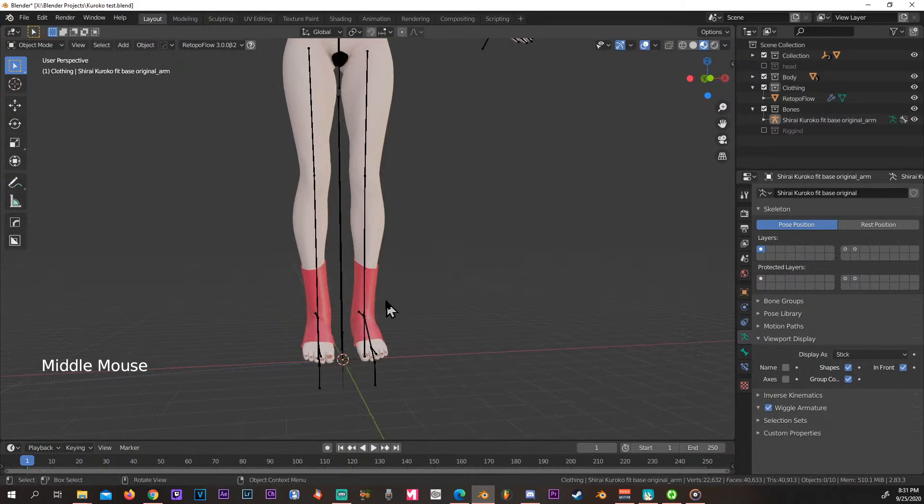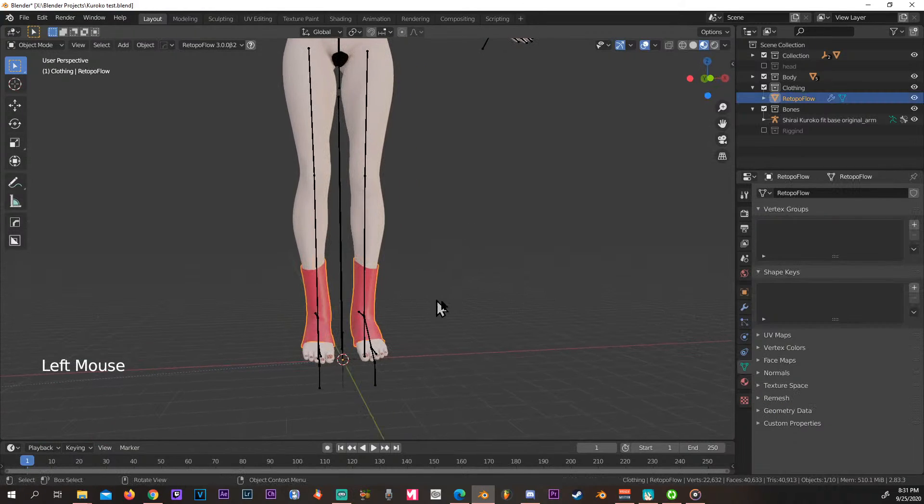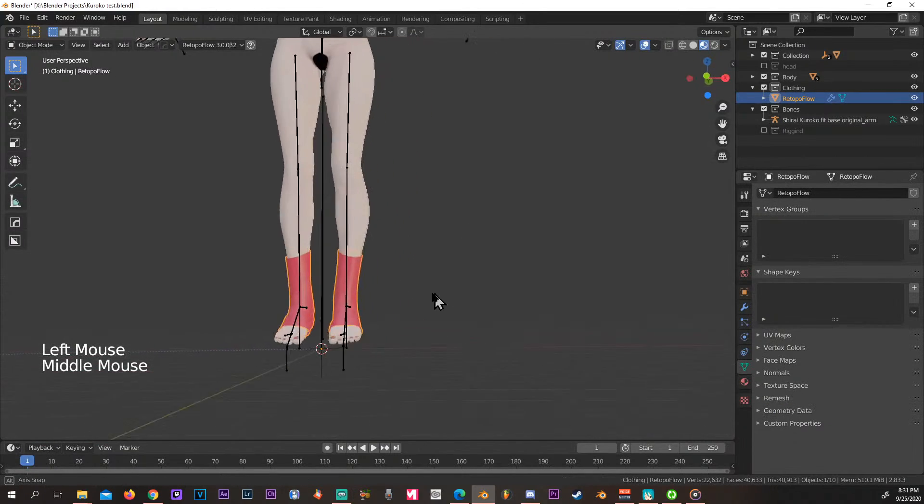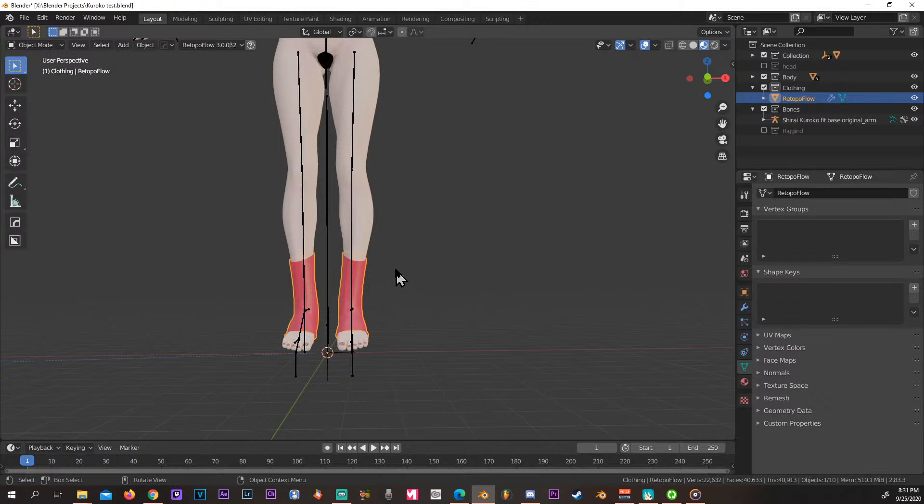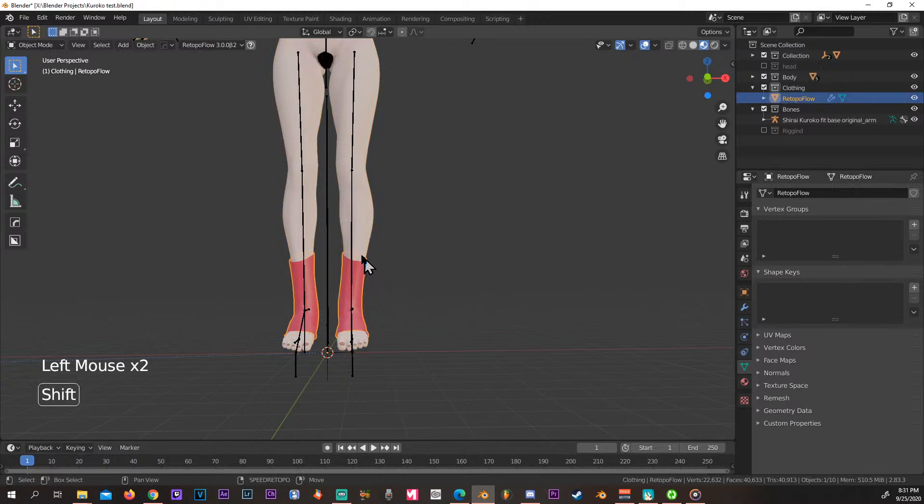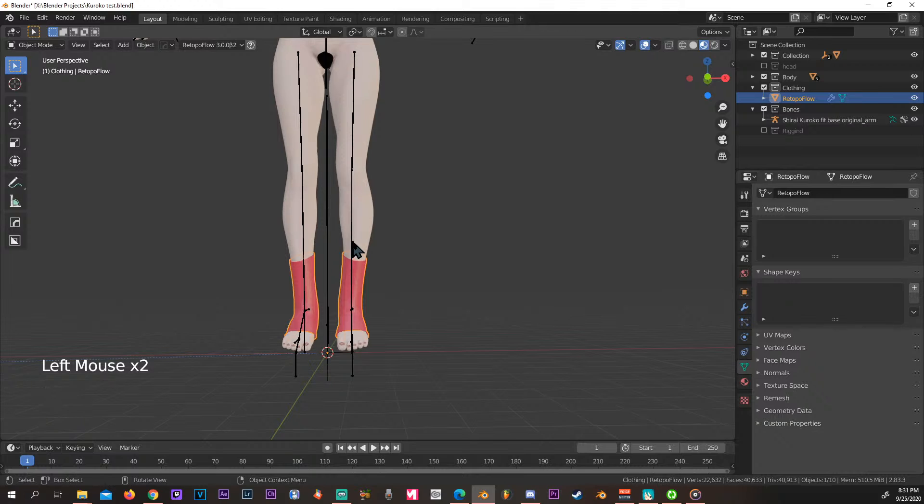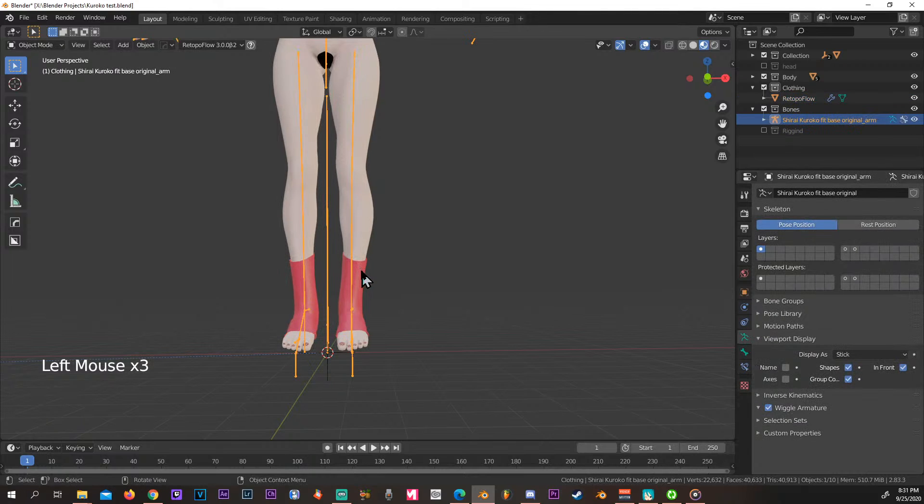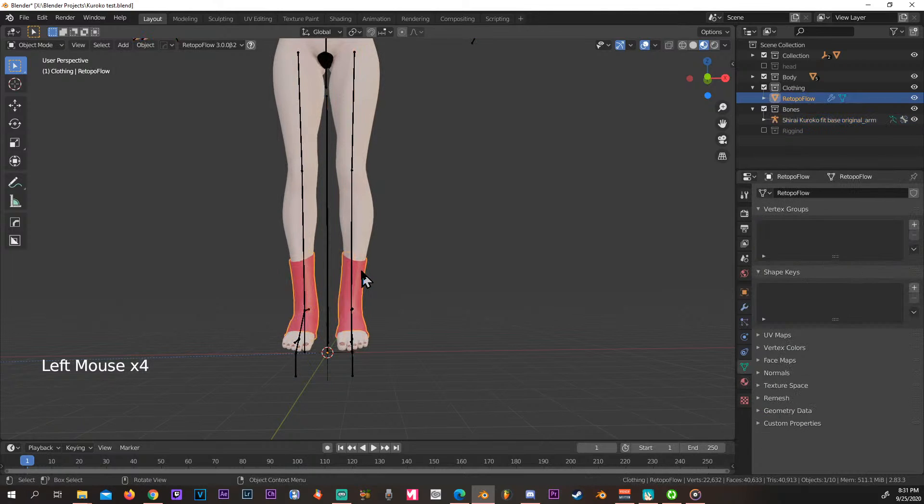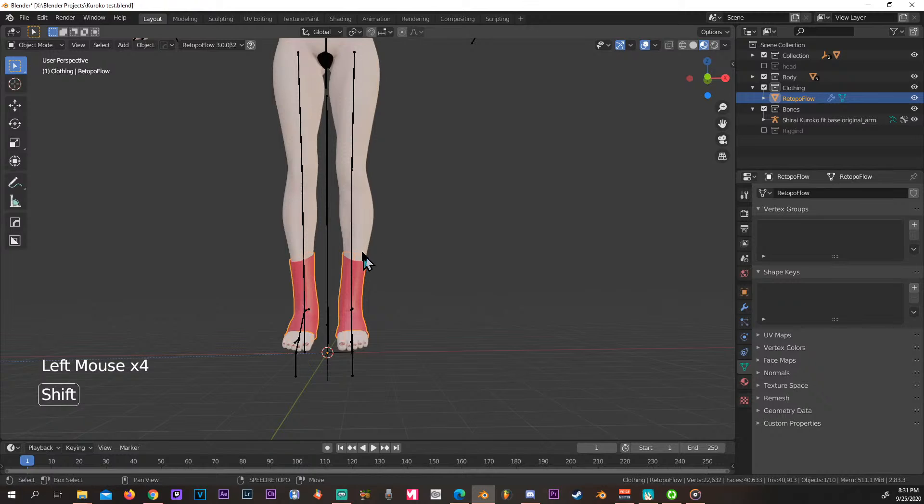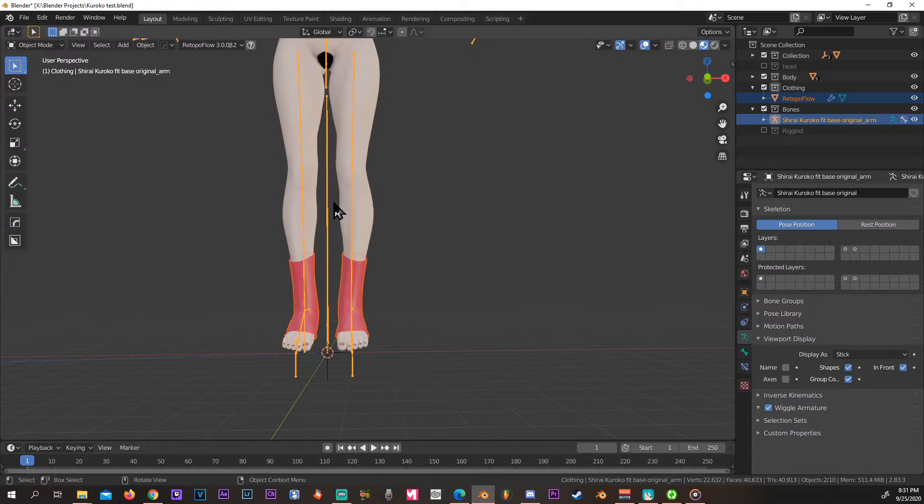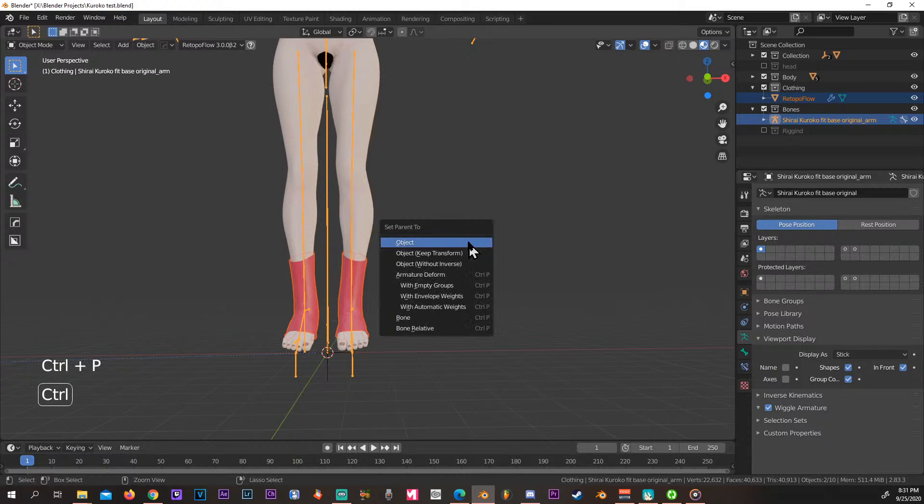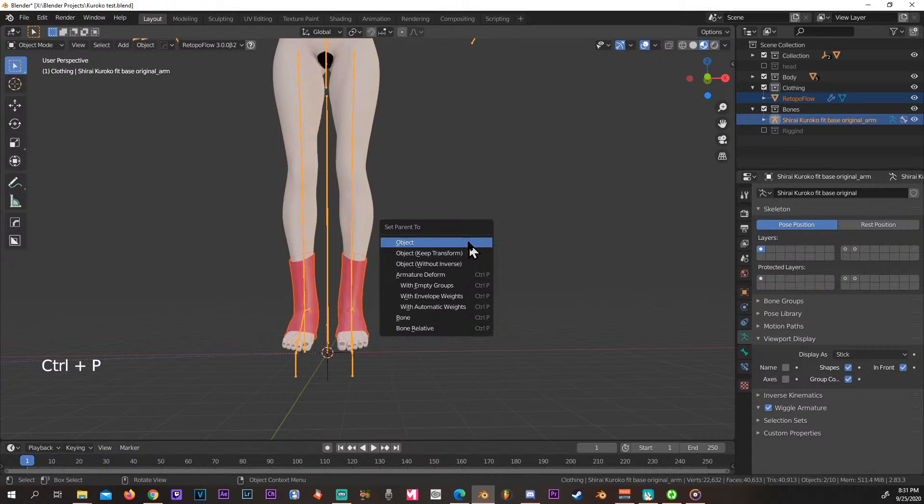So back to where we were. We want to attach this to our rig. So an easy way to do so is click on your mesh and then your rig. You press Control P and with automatic weights.